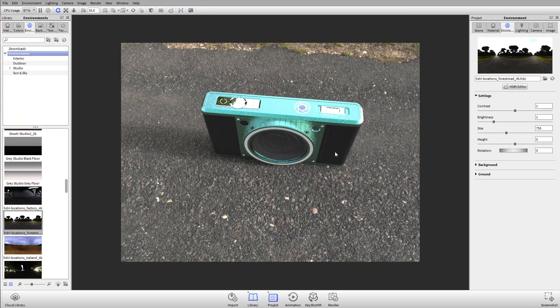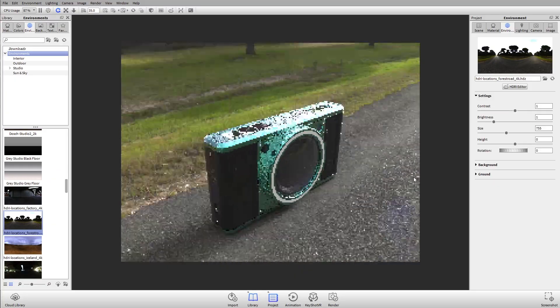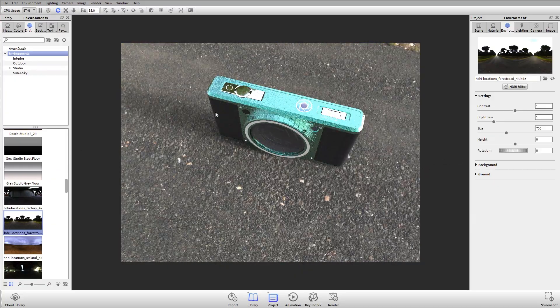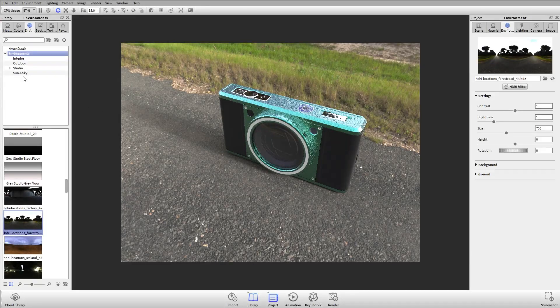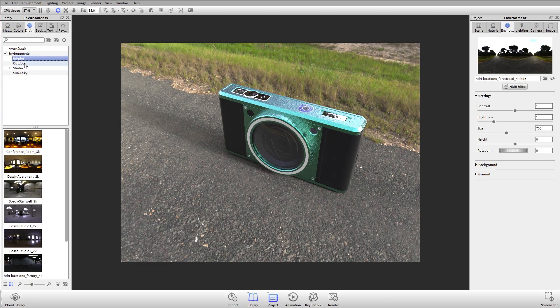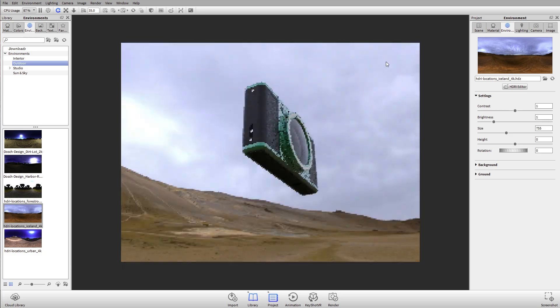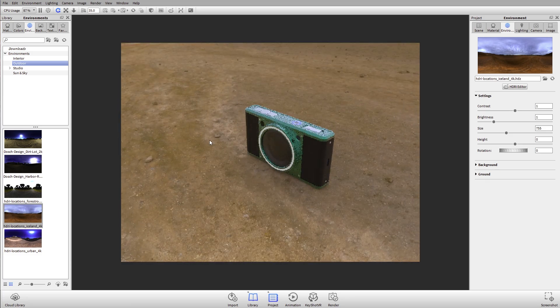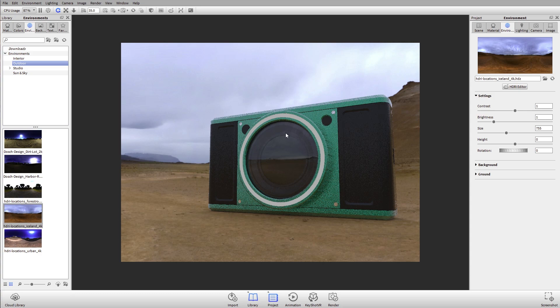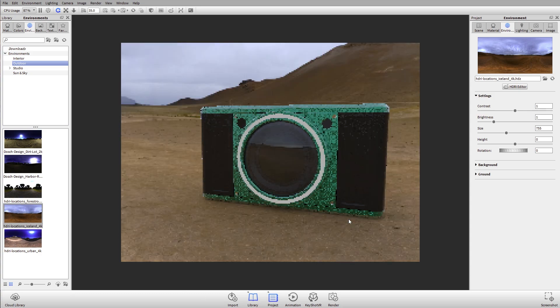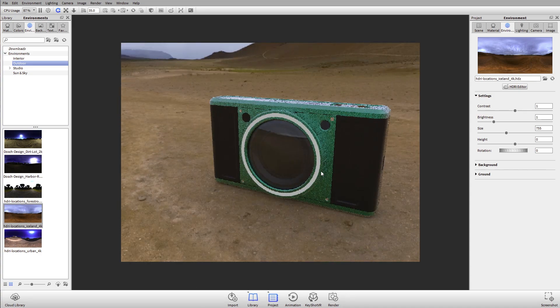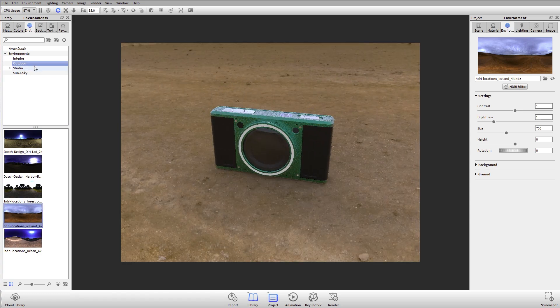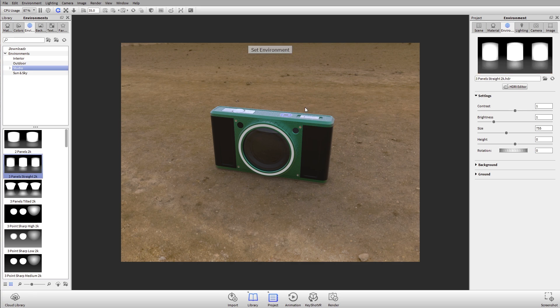Here on this forest road I have a really bright sun over here, so it's casting a strong shadow. If I go to this Iceland scene, on that day in Iceland it was cloudy, so I don't really have a lot of shadows. My reflections are going to be really blue because of the sky and reddish orange because of the ground color.